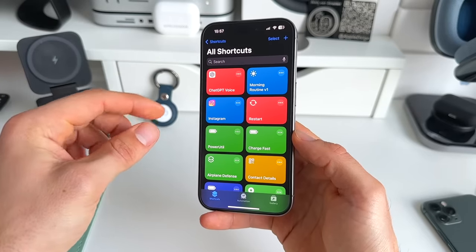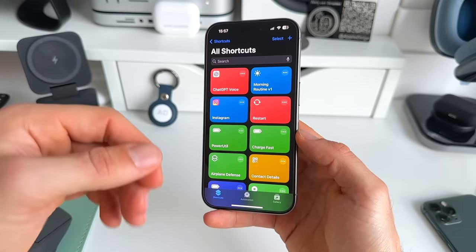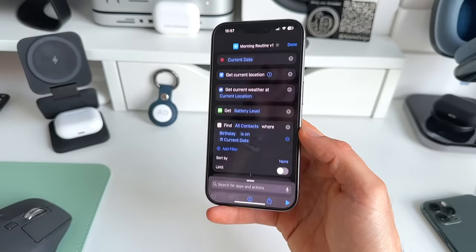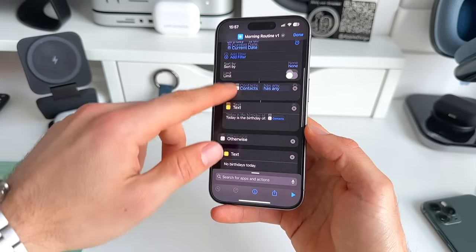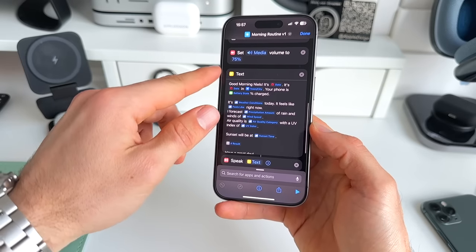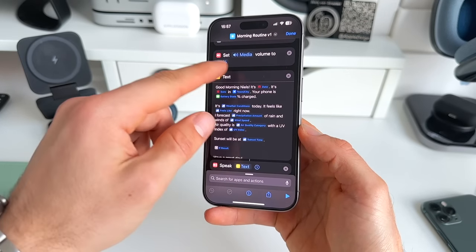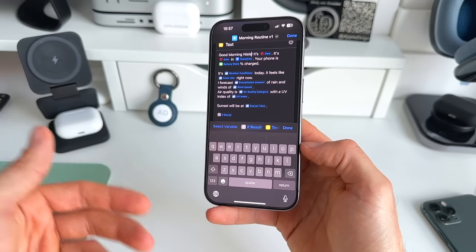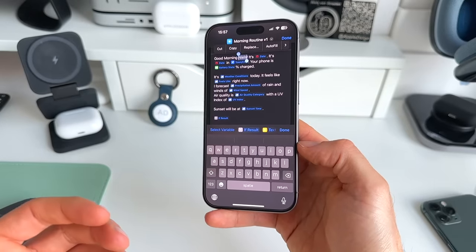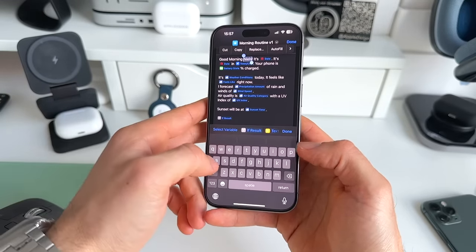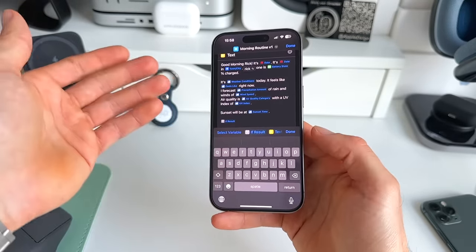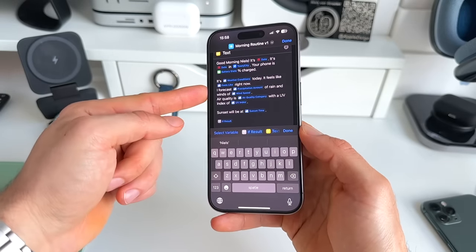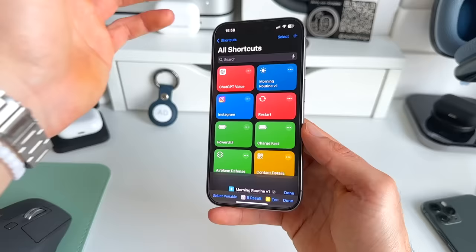There's only one thing you need to change in the shortcut to make it more personal: long press the shortcut, go to Edit, and within Edit scroll down to the text section. As you can see, this is my name. So the shortcut starts with 'Good morning Niels,' but obviously you want to change this to your own name — whatever it is. You can fill it in right there, and when you've done that just hit Done.